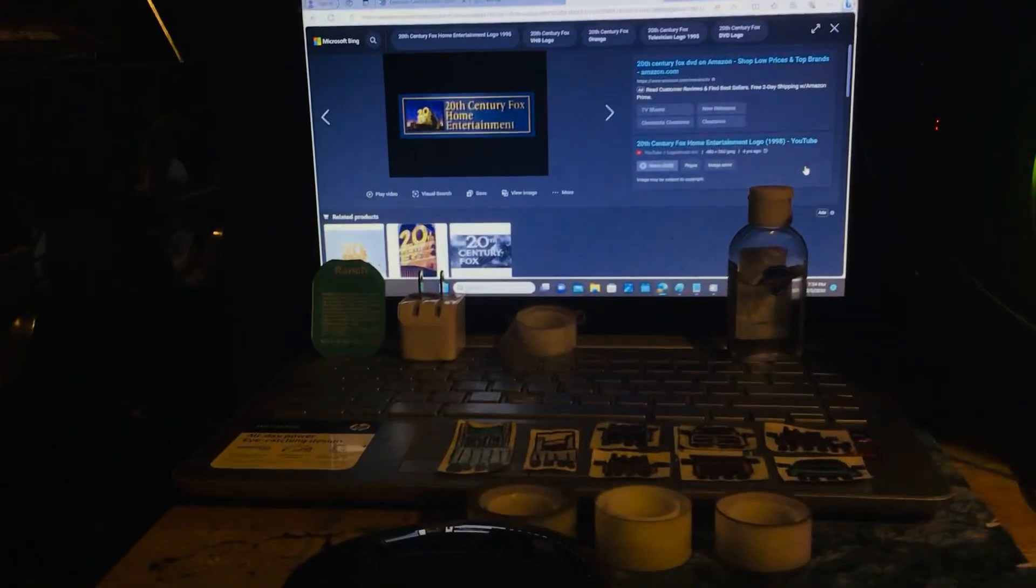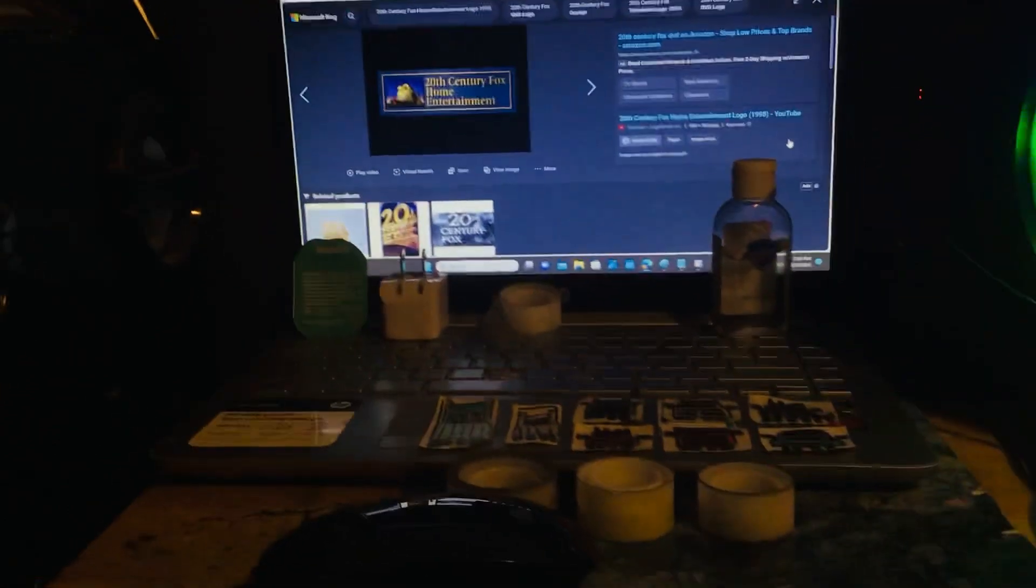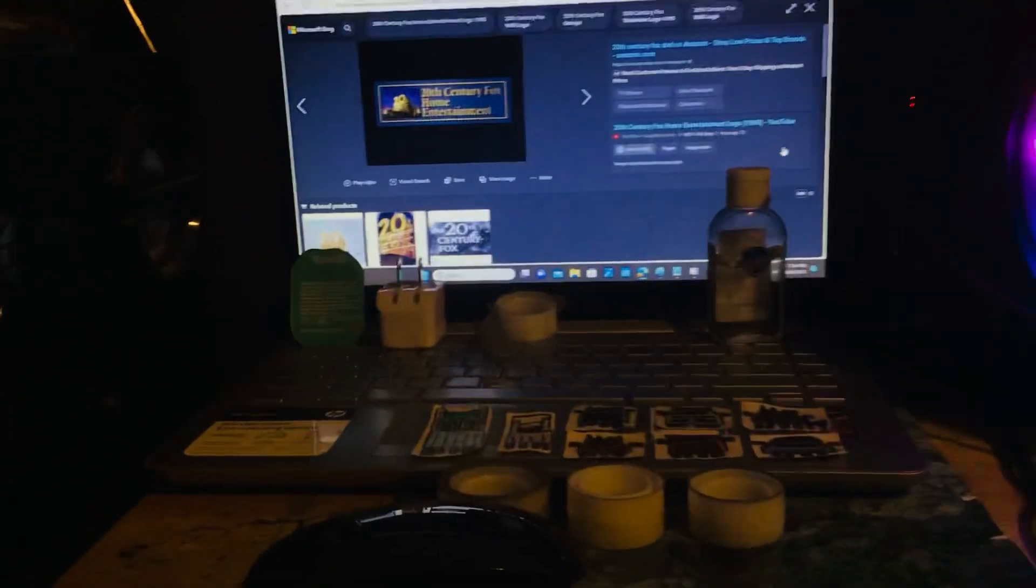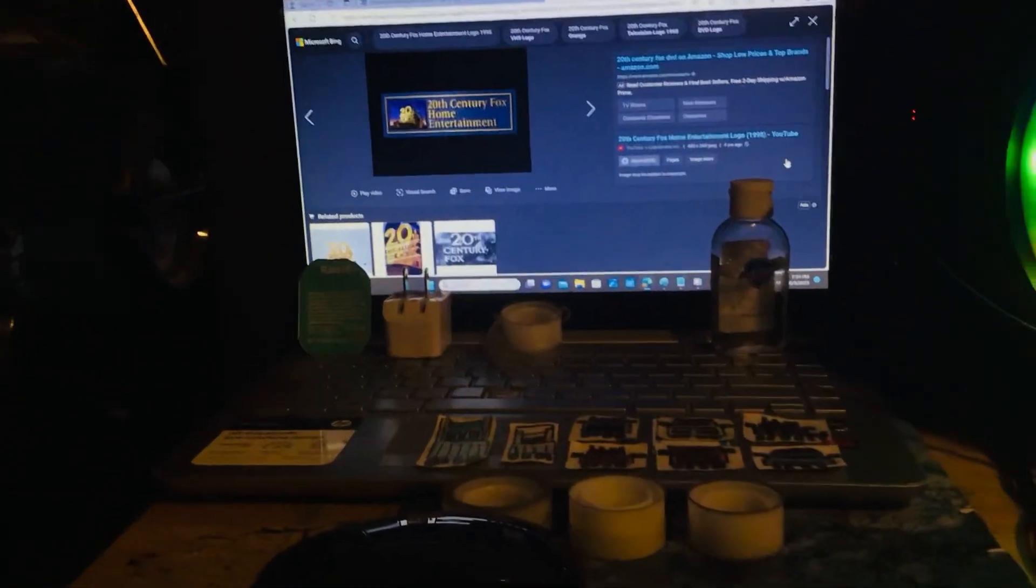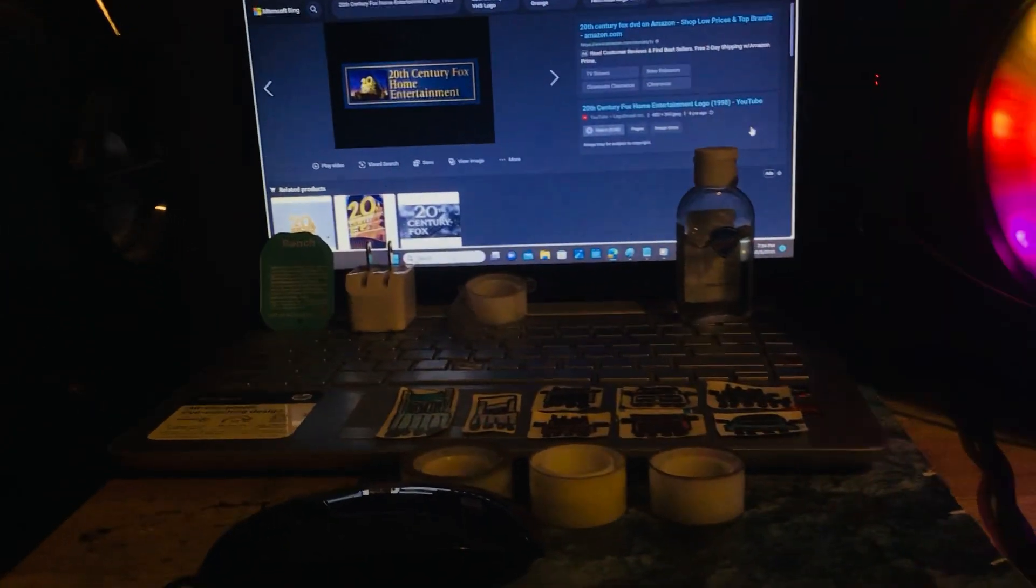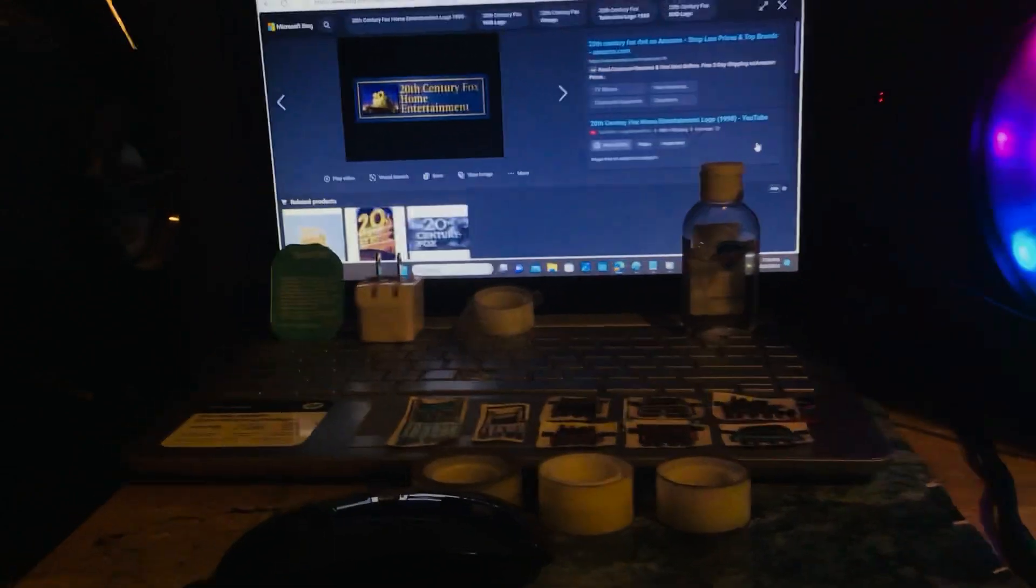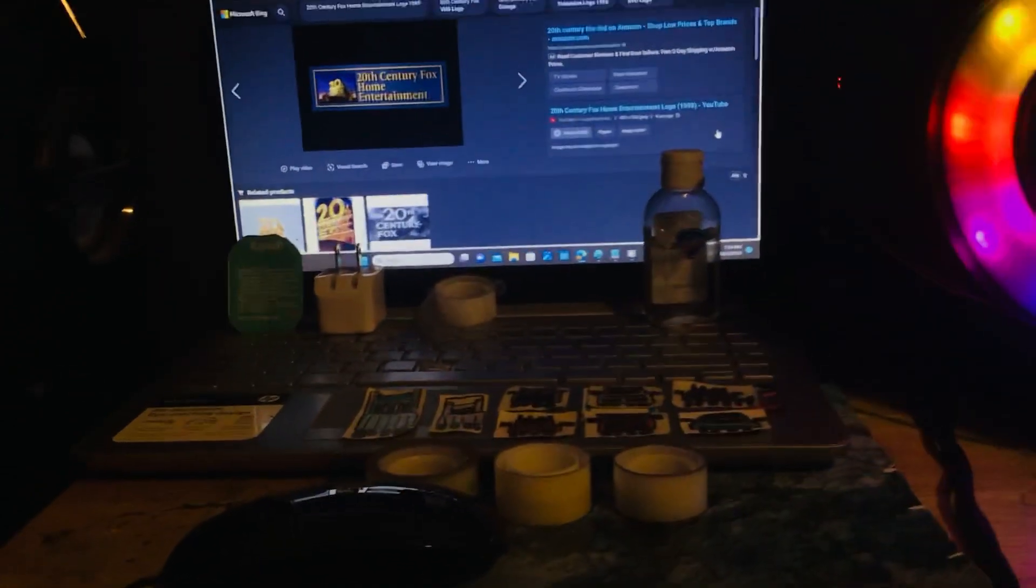20th Century Fox Home Entertainment. Where's my 20th Century Fox? I mean 20th Century Fox, 30th Century Fox.